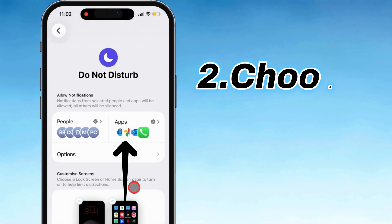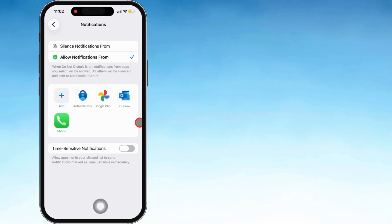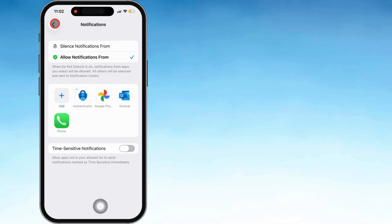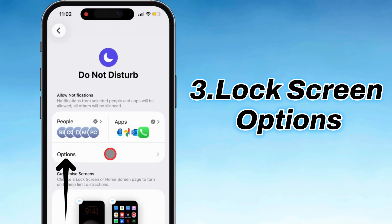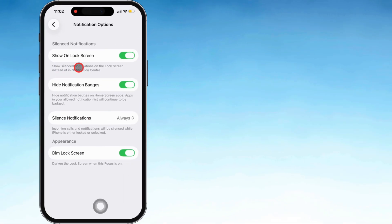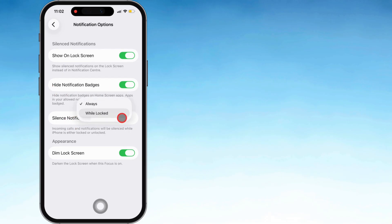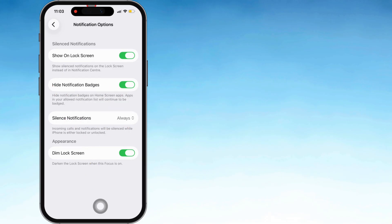Jump back a screen, tap on Apps, and choose which apps are allowed to buzz you. Anything not on the list can still push through if it's marked time-sensitive. Next up, under Allow Notifications, you've got extras like show on lock screen, hide alerts, silence notifications, or dimming the lock screen so things stay low-key.